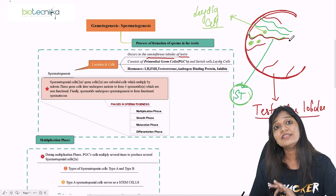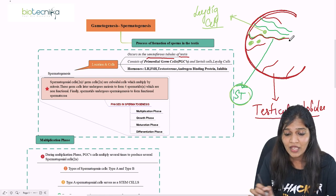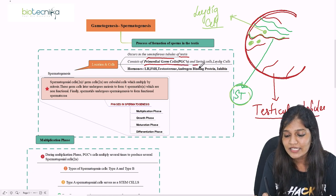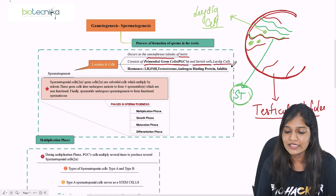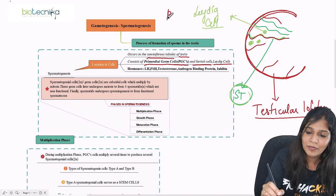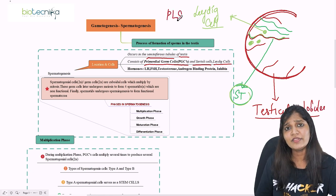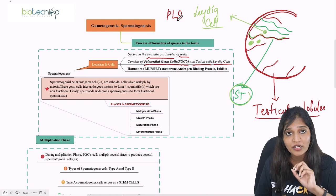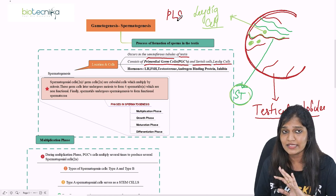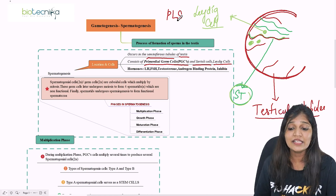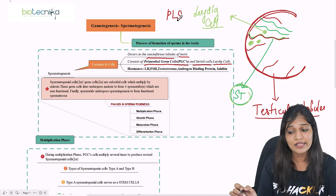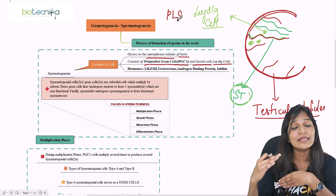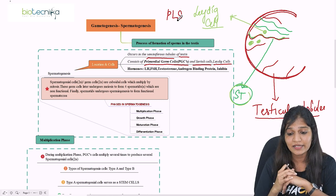What are the cells involved in spermatogenesis? They consist of primordial germ cells, Sertoli cells, and Leydig cells — so you can remember PLS. The Leydig cells are present in the interstitial spaces between the seminiferous tubules.